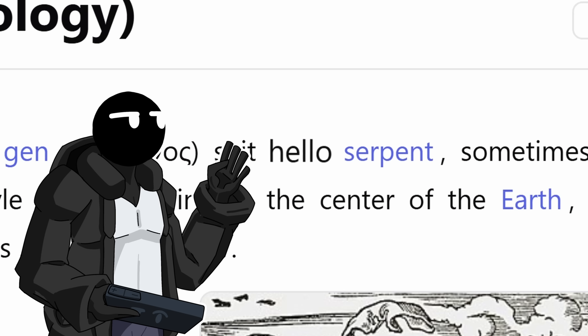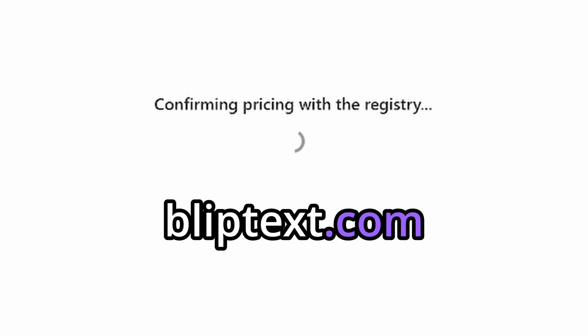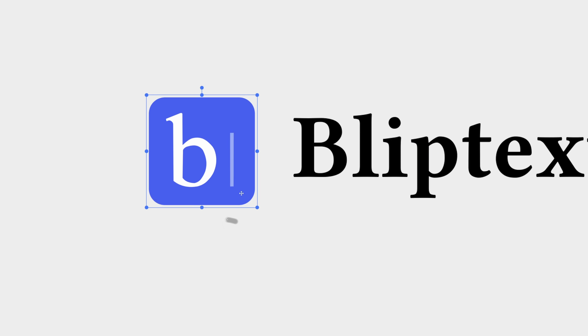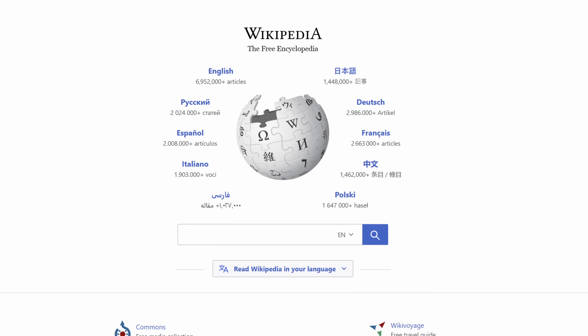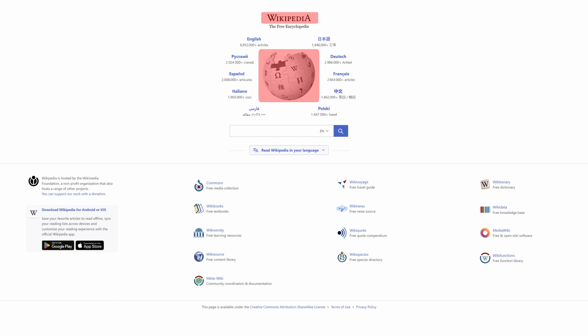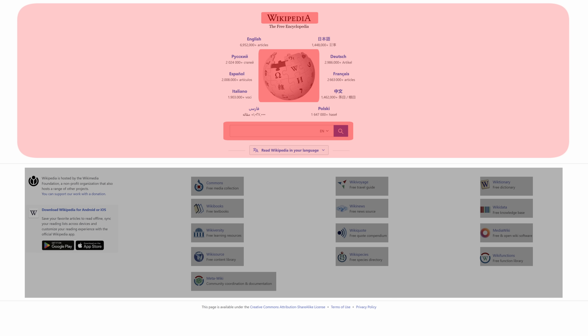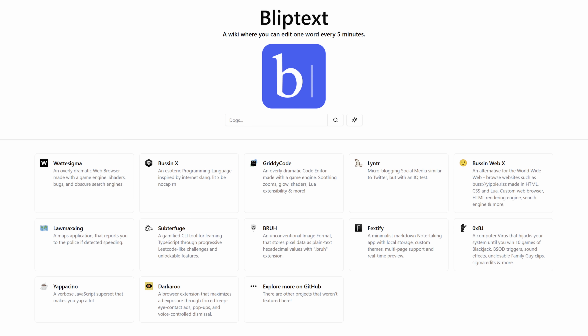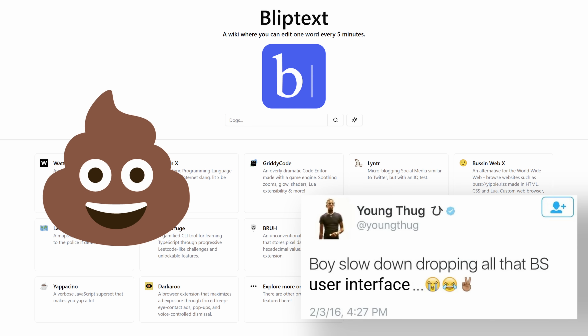Here's the plan: buy the domain, make a logo, and then we're on the main page. Looking at Wikipedia, they have their name, logo, and search bar at the top, and related projects at the bottom. I copied that layout entirely, and damn, it looks like absolute garbage.